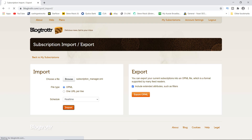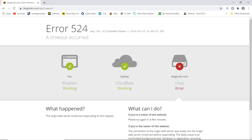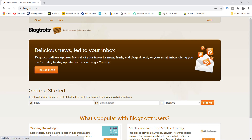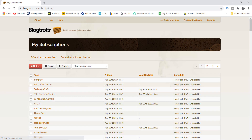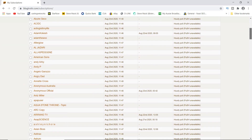Now it is possible, depending especially on the size of your file, you may get an error 524. Just ignore that, close the browser and reopen Blogtrottr, and then you should find once you log in that all your feeds are now there.